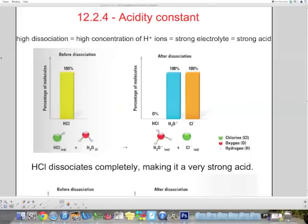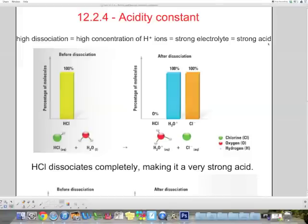Let's start with acids. When an acid dissociates greatly, it creates a lot of ions, so the concentration of H+ ions will be high. If there's a lot of H+ ions, we have a strong electrolyte — there's a lot of electricity that can be conducted, and that is a sign of a strong acid. A strong acid dissociates a lot and creates a lot of H+ ions.